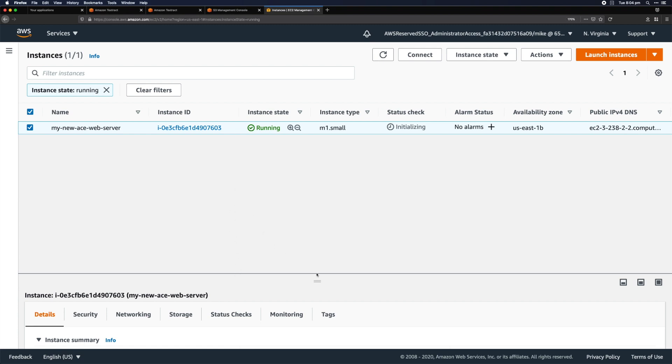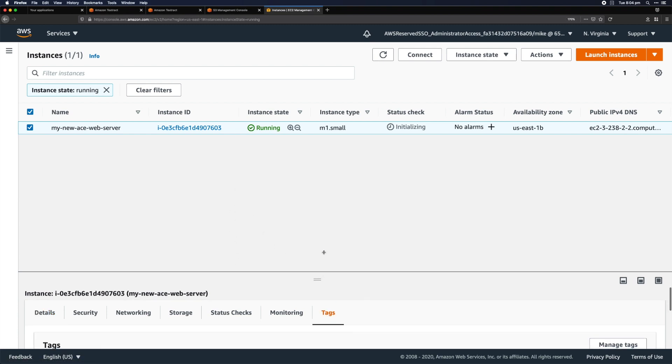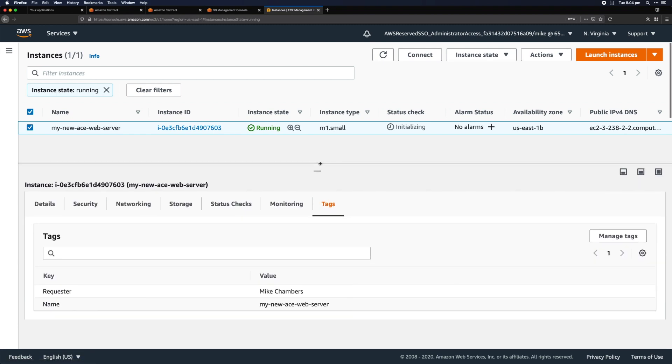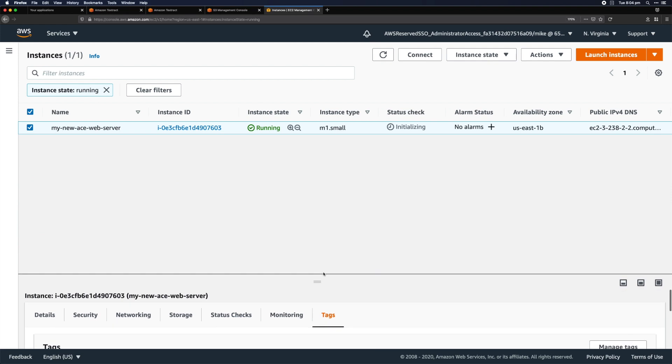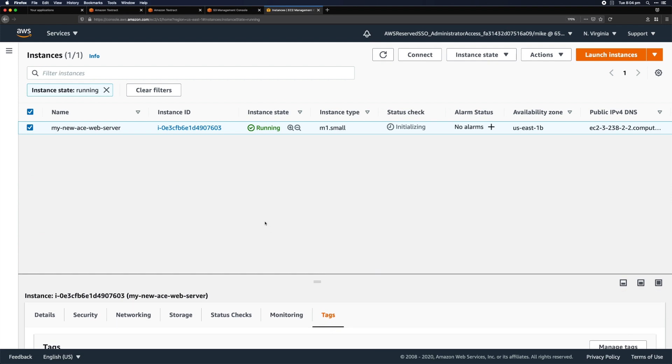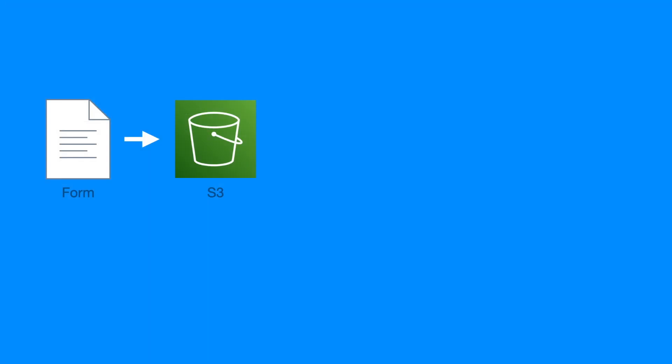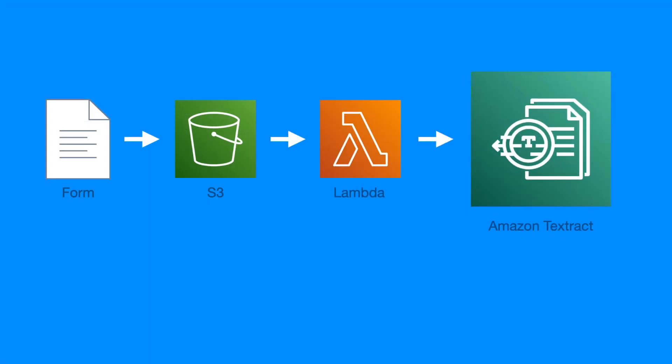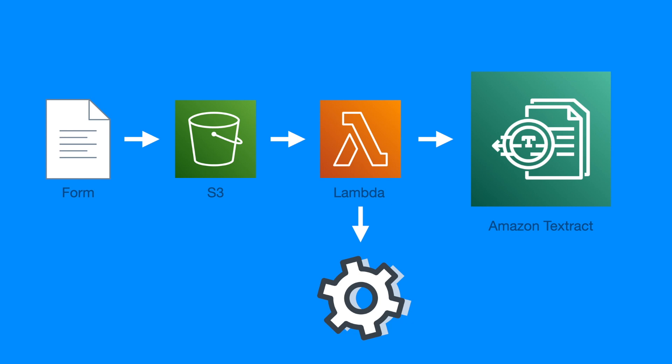If we look at the tags, the requester has been set to Mike Chambers. That's pretty cool. This is all being done through a Lambda function running off the event of putting something into the S3 bucket, sending the form to Textract, and then figuring out what to do based on the key-value pairs it extracted from the form. I don't think there's a better demo for Amazon Textract now recognizing handwriting.